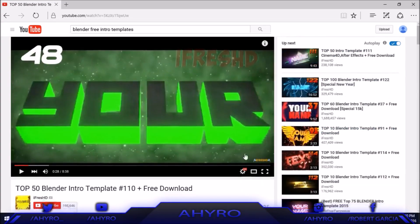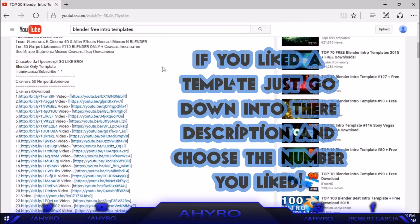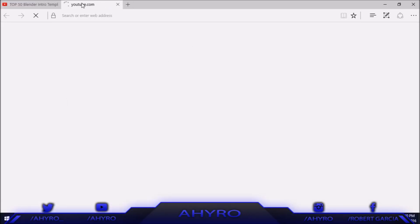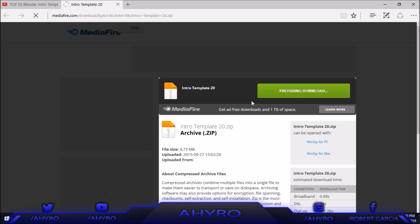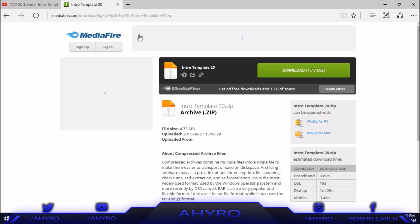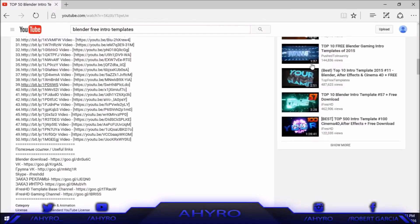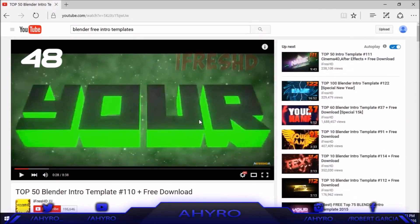To download them, all you have to do is go down into their description and the download link should be there. Whichever one you want, just click on it — it's going to redirect you to another window, something like MediaFire, and it's going to ask you to download. All you have to do is download. Sometimes a little ad pops up and opens another window — just click out of it and it'll start downloading. I won't download anything because I already have some intro templates, but I'll leave the link in the description.